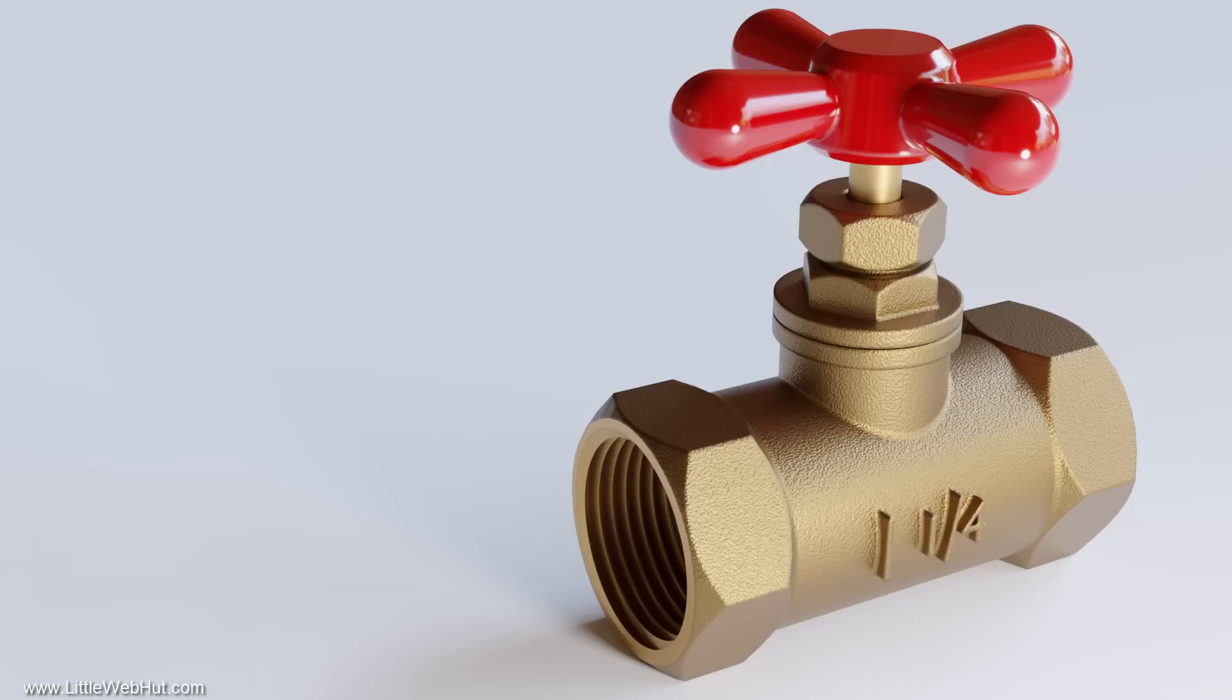In this Blender video, I'll show you how to make this water valve that doesn't use the subdivision surface modifier or smooth shading. By not using either of these, I'm able to take some shortcuts that allow me to make this complex object quickly and easily.